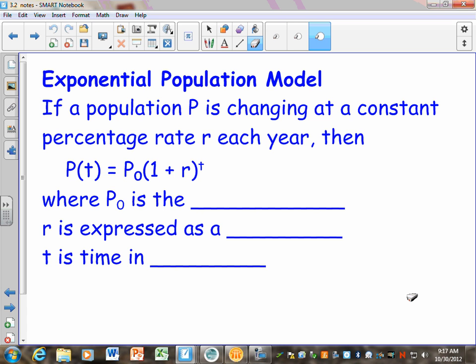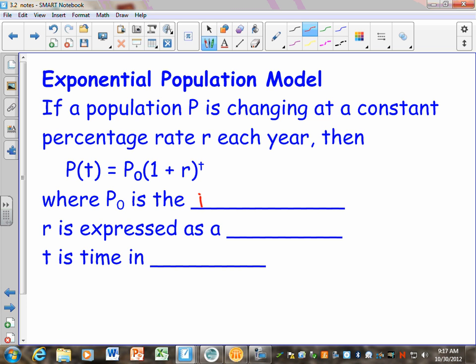If you want to find the population and it's changing at a constant rate for each year, P sub zero — just like A in our other model — is our initial amount. P sub zero is your initial population. That's like the problems we did in 3.1 when it said in 1800 the population was this much — that was the initial population.